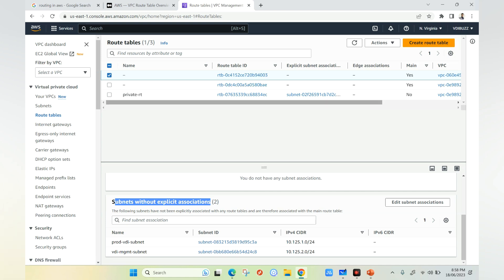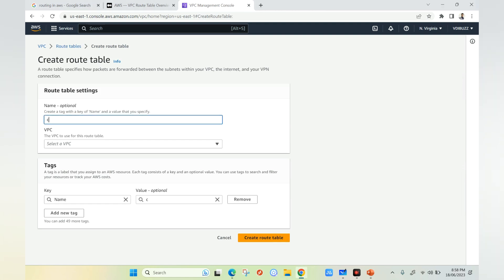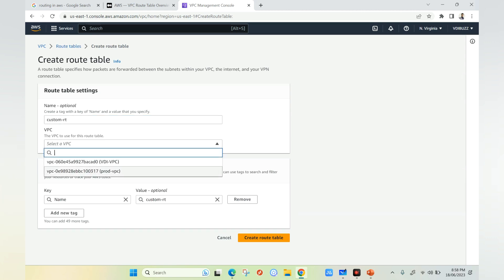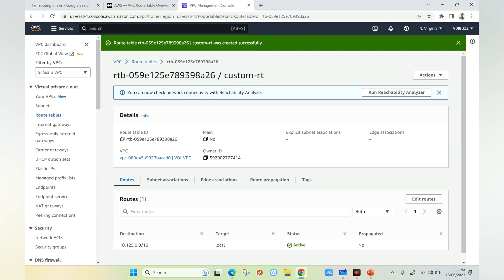Let's see how to create a custom route table and attach it to subnets. Click on create route table, give it a name — I'm naming it 'custom route table' — and then select the VPC. This is very important. In this example I will choose the VPC ending with 'VDA VPC' and then click create route table.